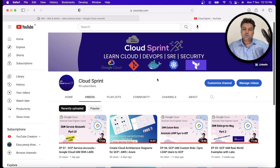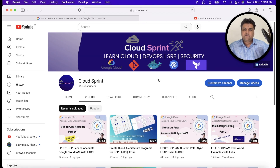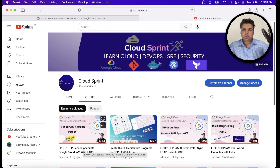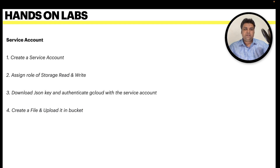Hi everyone, welcome to Cloud Sprint. In this video we are going to learn about service account impersonation. Impersonation means acting on somebody's behalf and doing the job. I highly recommend you watch the service account part one — this will give you context for what we will be talking about in this video. If you are interested only in impersonation, you can continue watching this video as well.